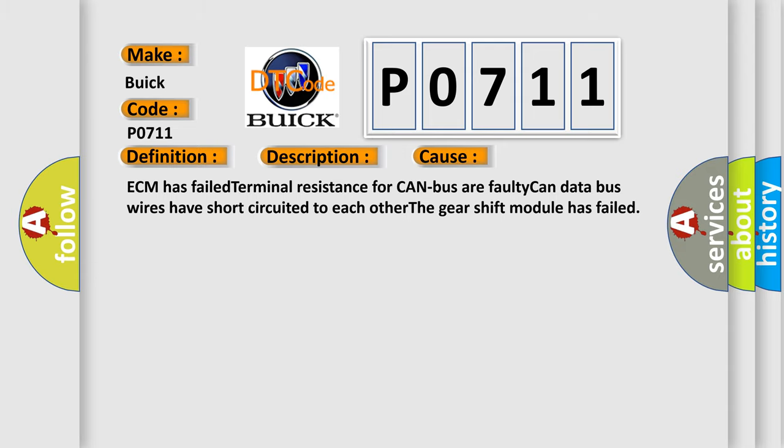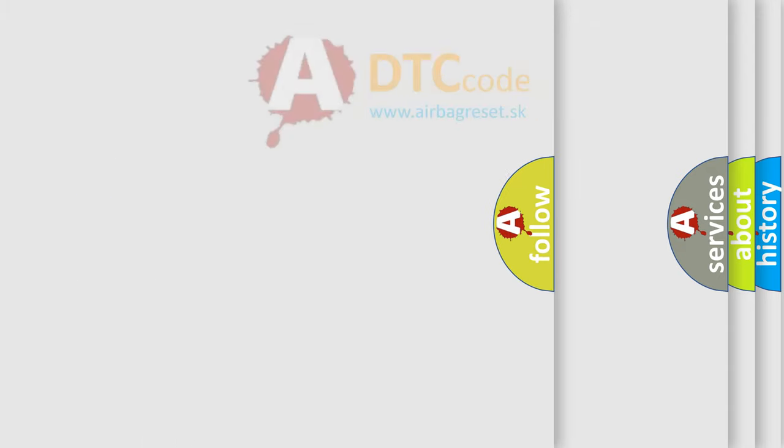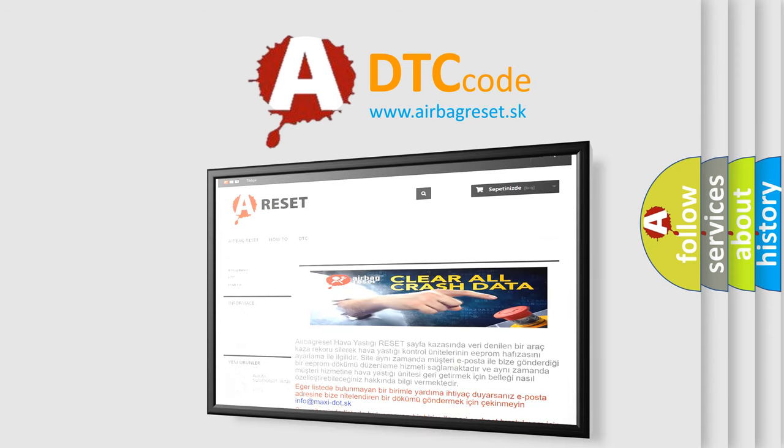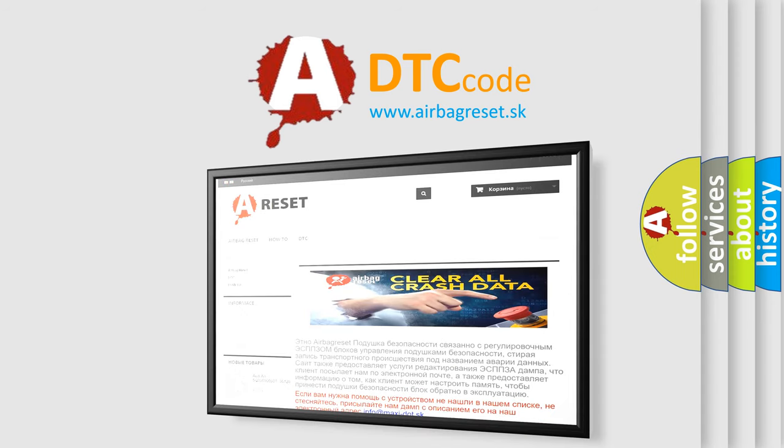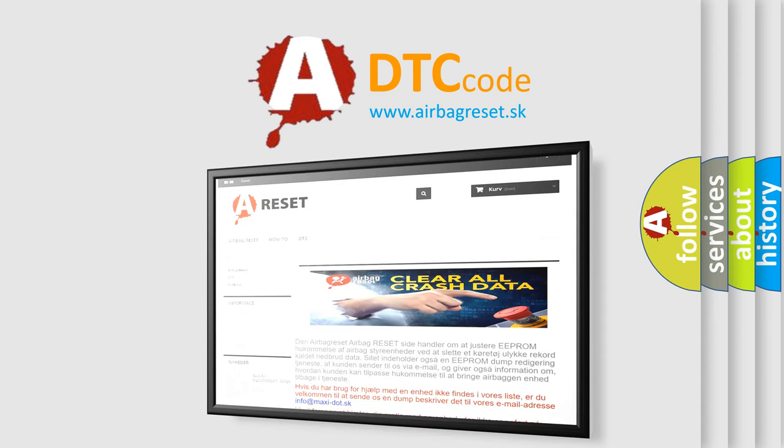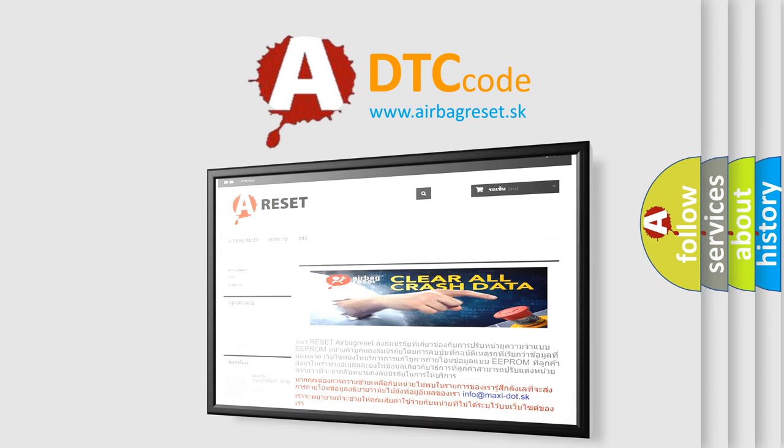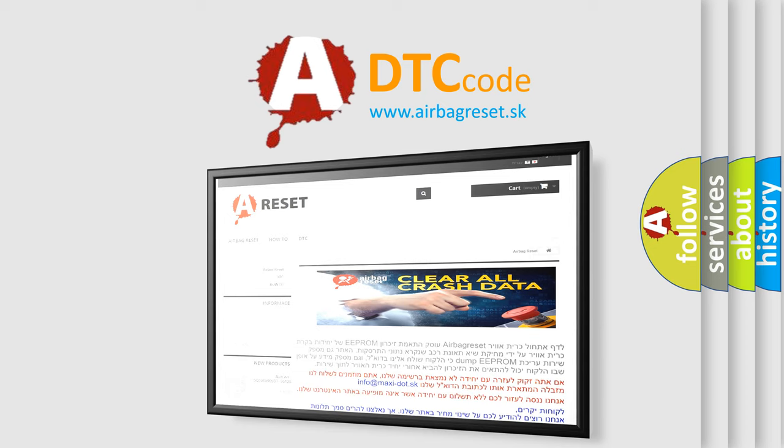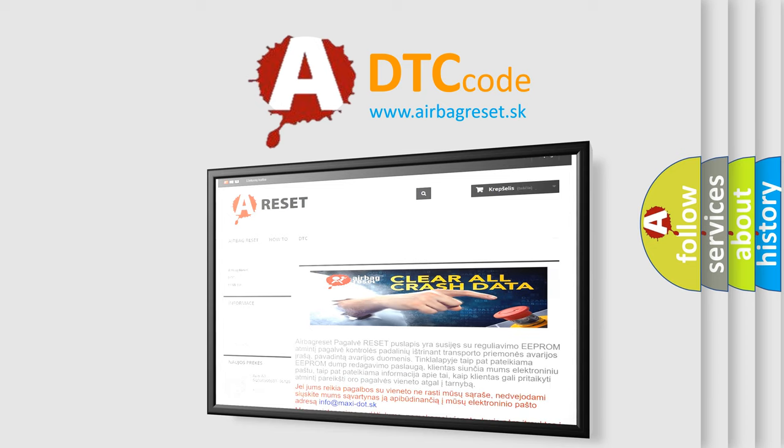The Airbag Reset website aims to provide information in 52 languages. Thank you for your attention and stay tuned for the next video. Bye.